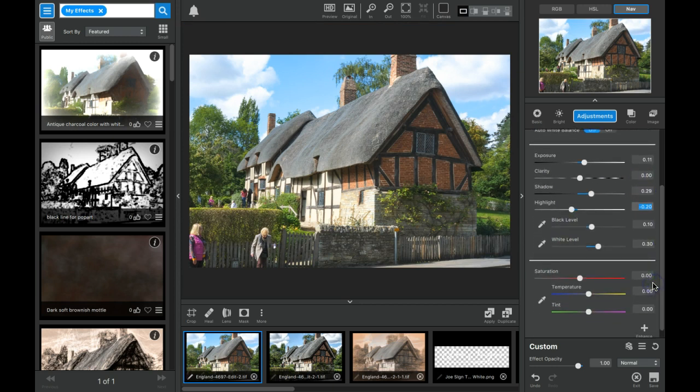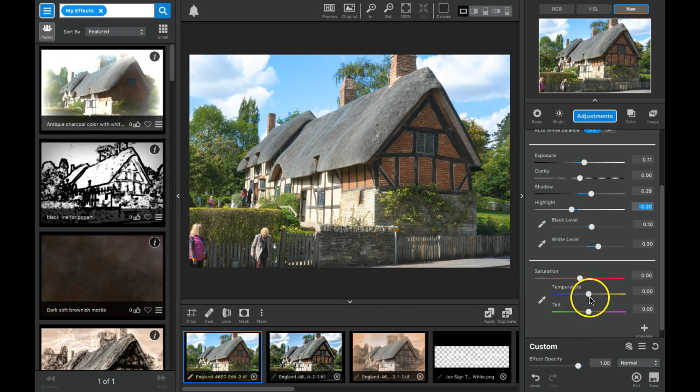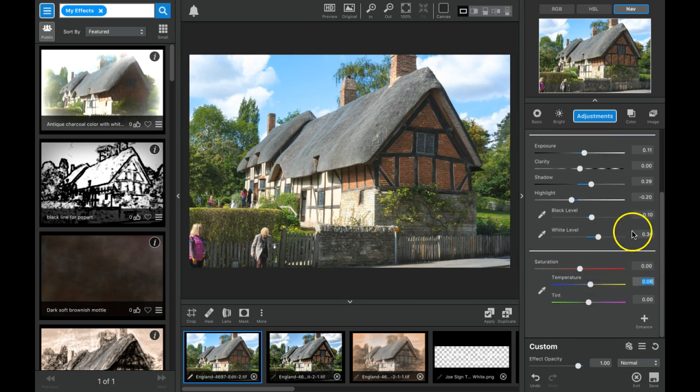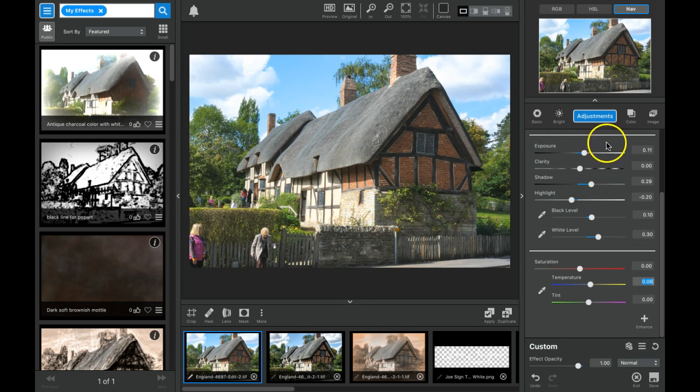If I have a stack of photographs from a trip that I need to go through and a number of them are similar subjects that I want to treat similarly, then I'd have to go through each one, set these sliders all over again. If I'm putting a number of adjustments on a photograph to get an end desired effect, this could take me a long time for each photograph.